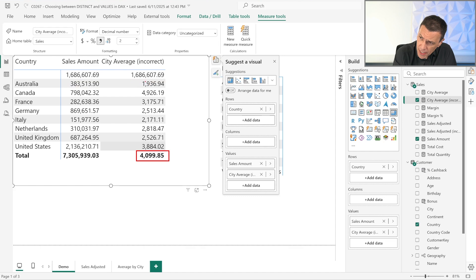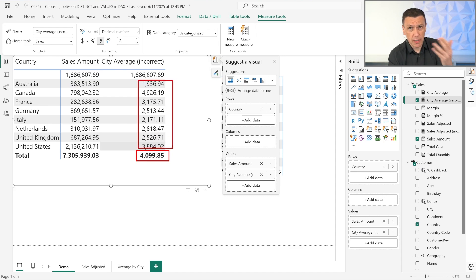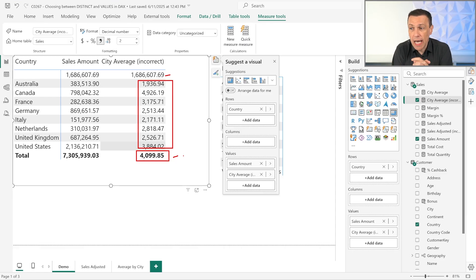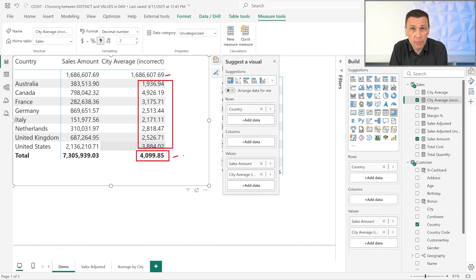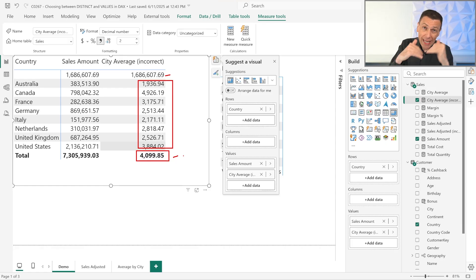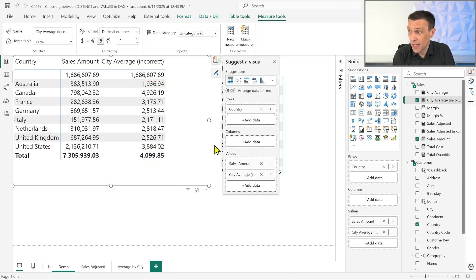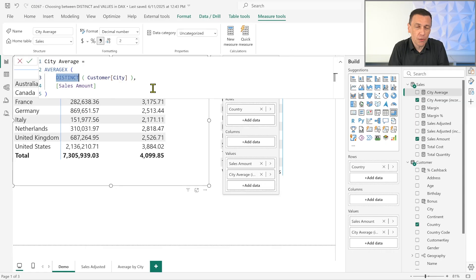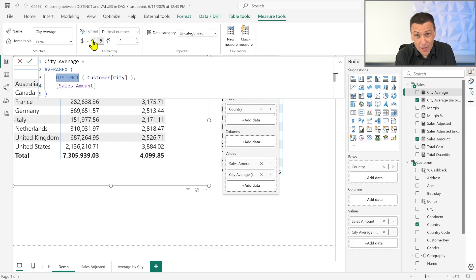That large blank-row number is moving the overall average up. The numbers for each individual country are correct, but the blank row is distorting the total. In this case, I probably want to ignore that blank row — because it represents an unknown number of cities, I prefer to exclude it. I know I'm not computing a perfectly accurate calculation, but the error introduced by ignoring them is smaller than including all of them as a single city. At this point, instead of VALUES, I want to use DISTINCT, because DISTINCT ignores that blank row. So the number of unique values returned by DISTINCT does not include the blank row.